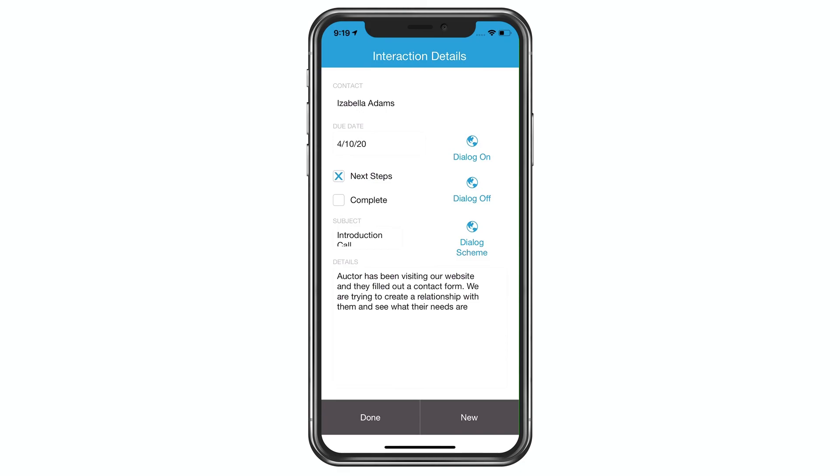So thanks, Claris Engineers, for this really cool feature. I can check something off my own personal wish list.